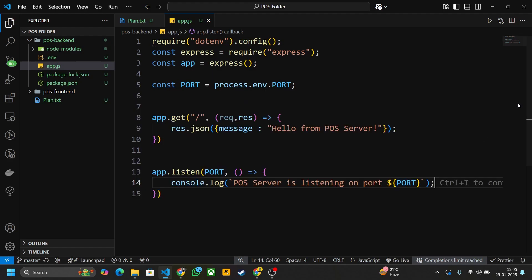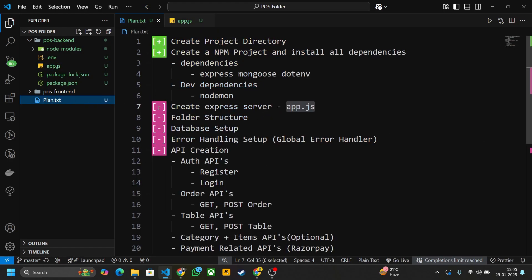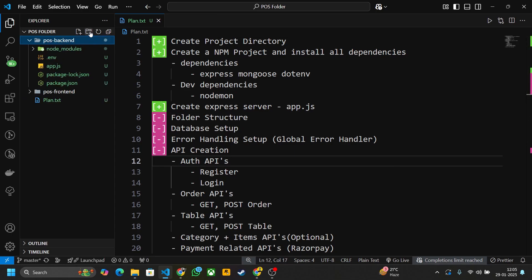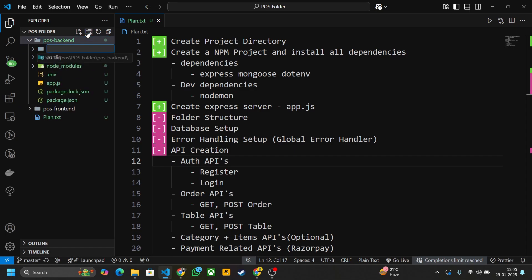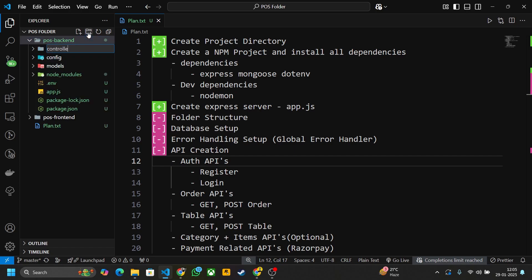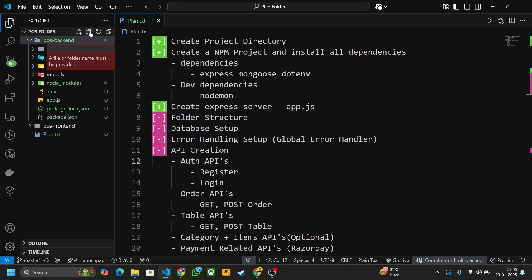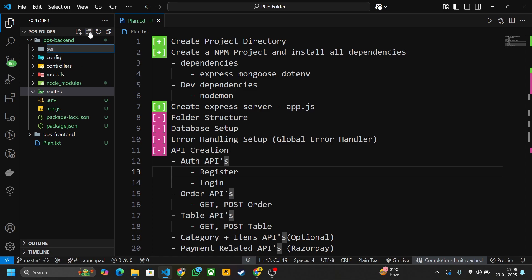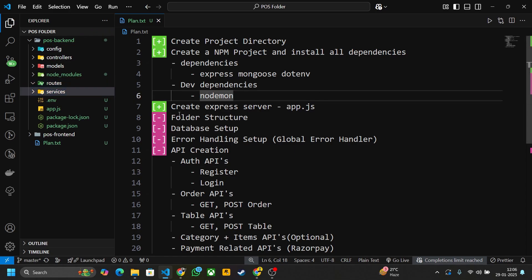Everything is good so far. Now let's create our folder structure. Go inside pos-backend and create folders: config, models, controllers, routes, and services. These are the folders we need.